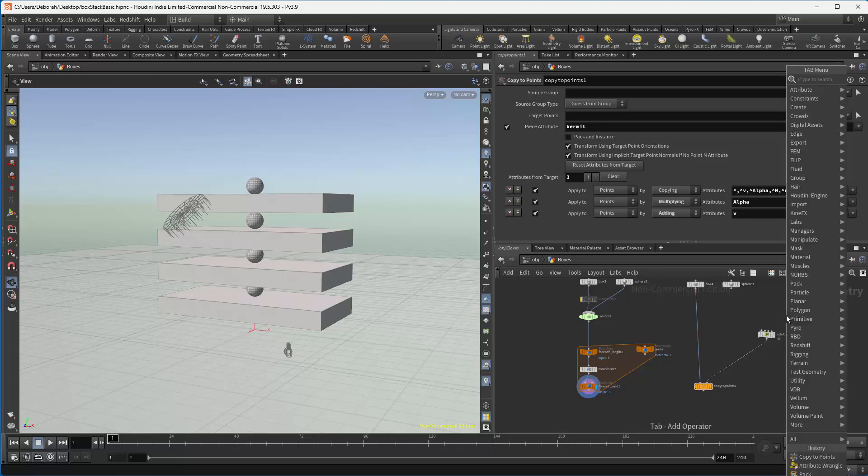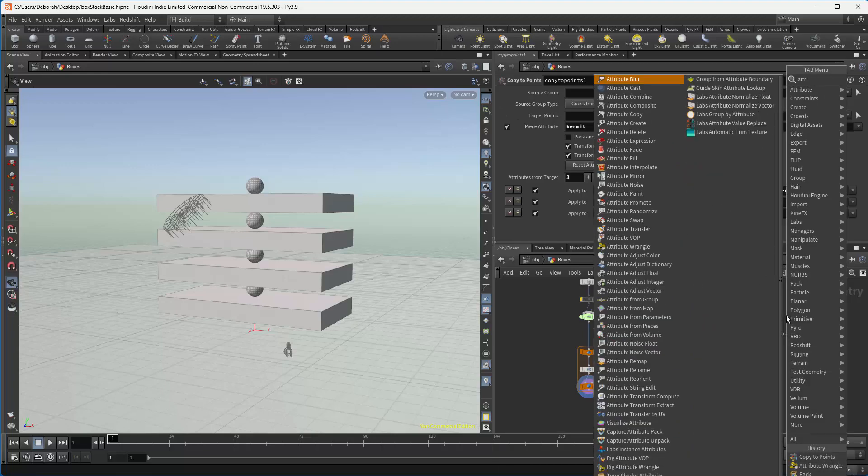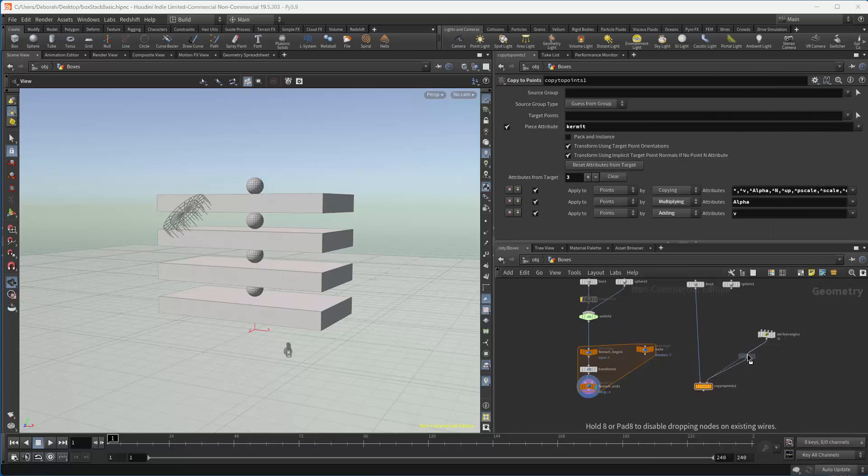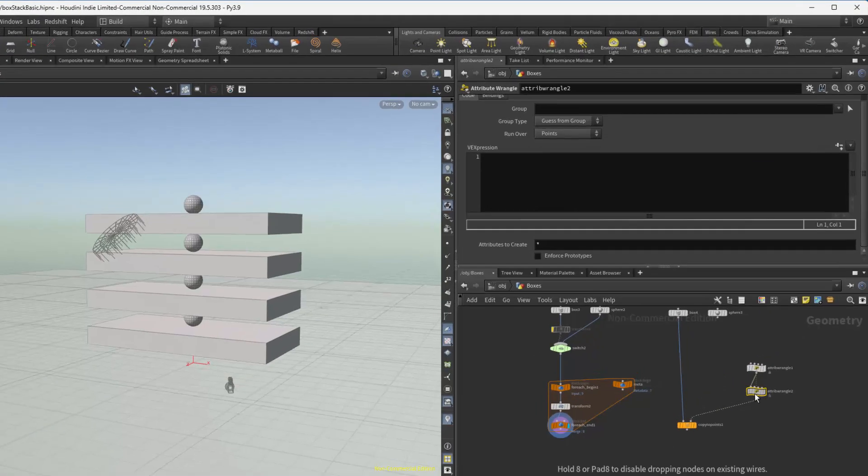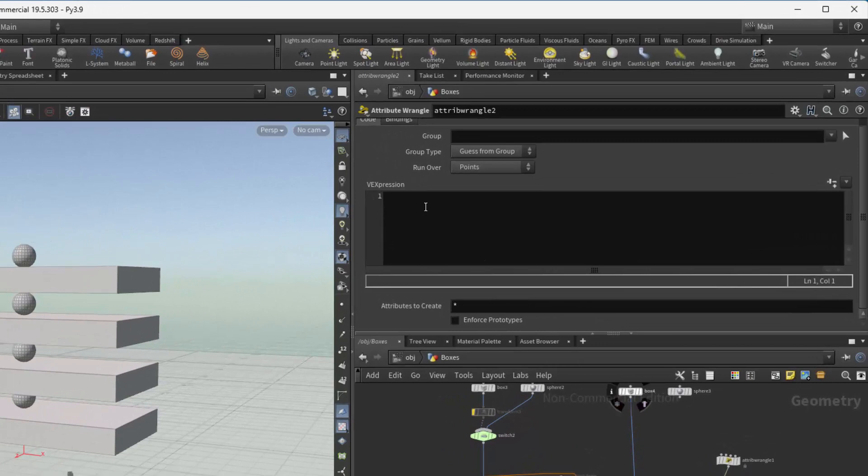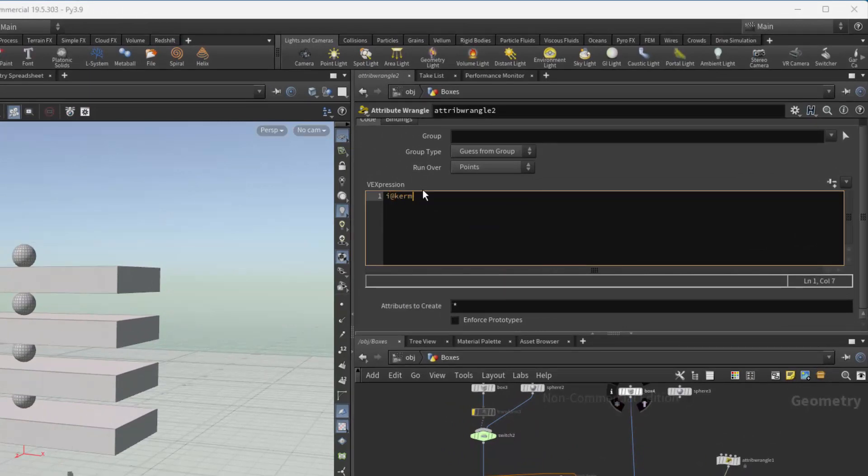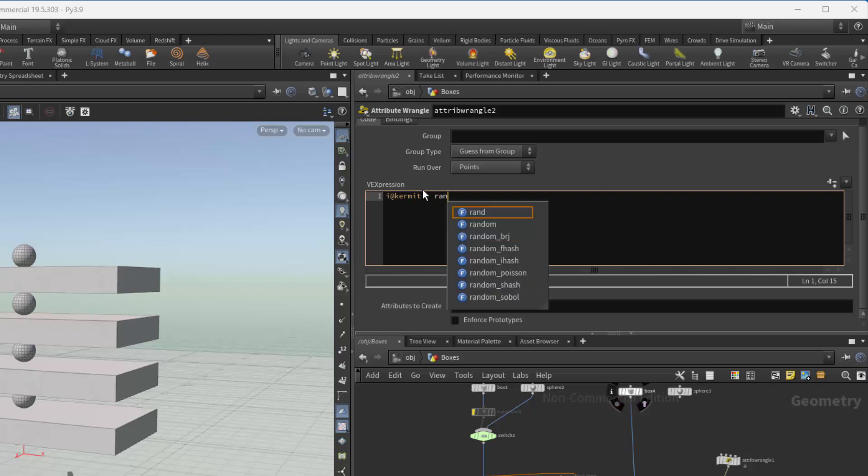So if we create another attribute wrangle. And we're going to add an attribute to each point. Let's call it I at Kermit equals,